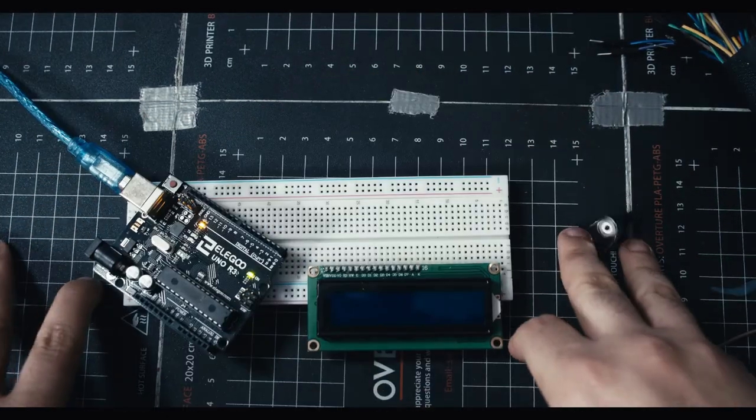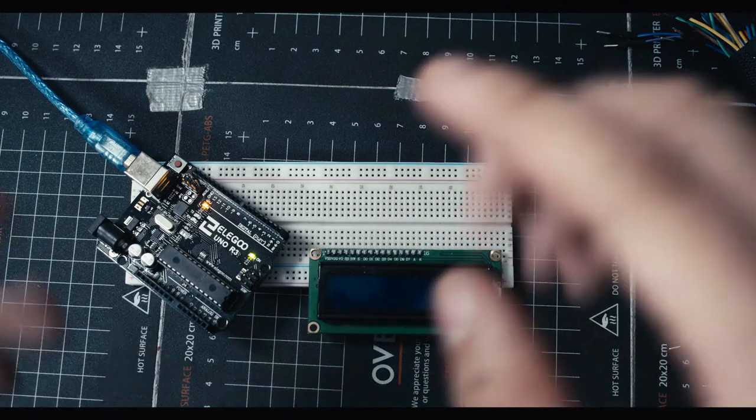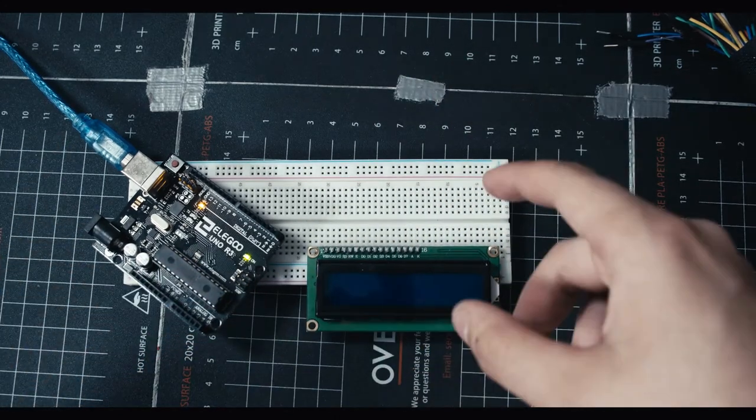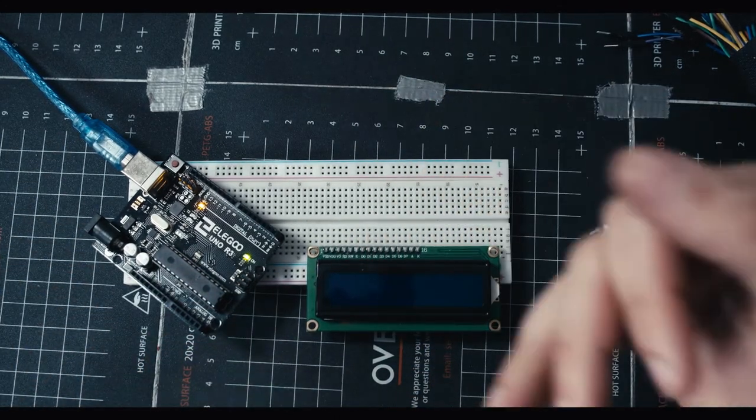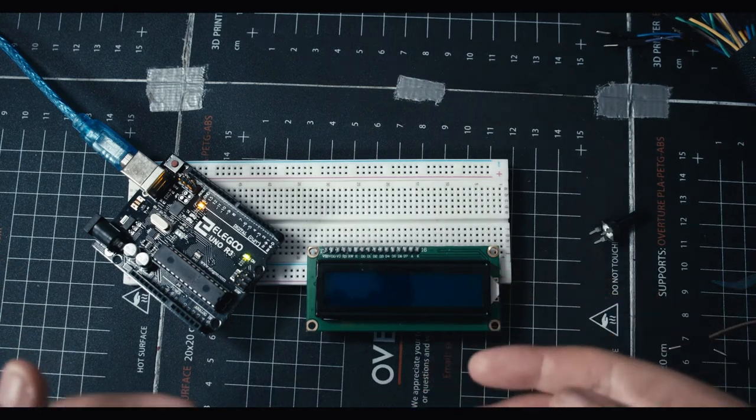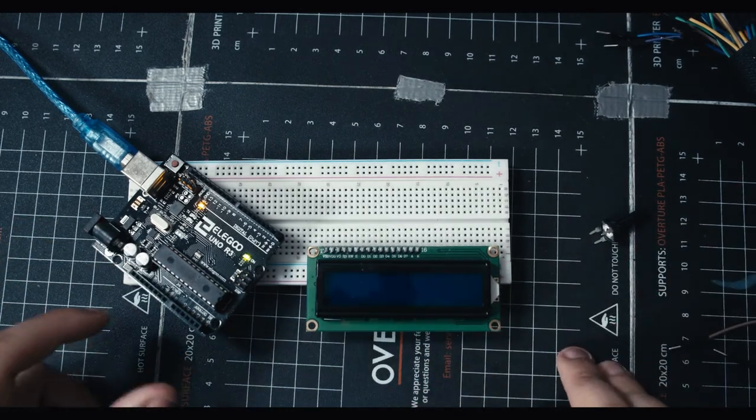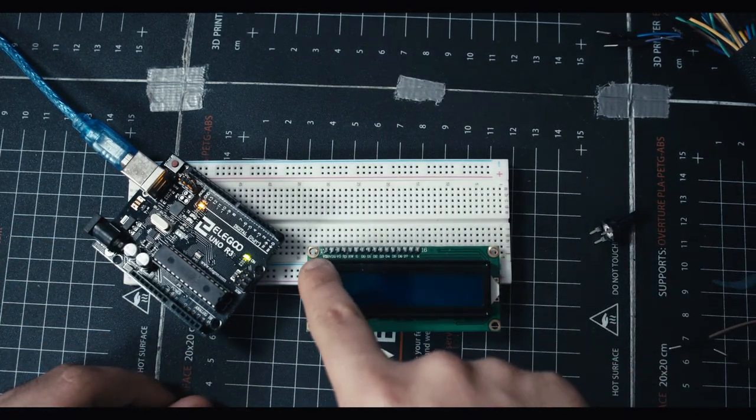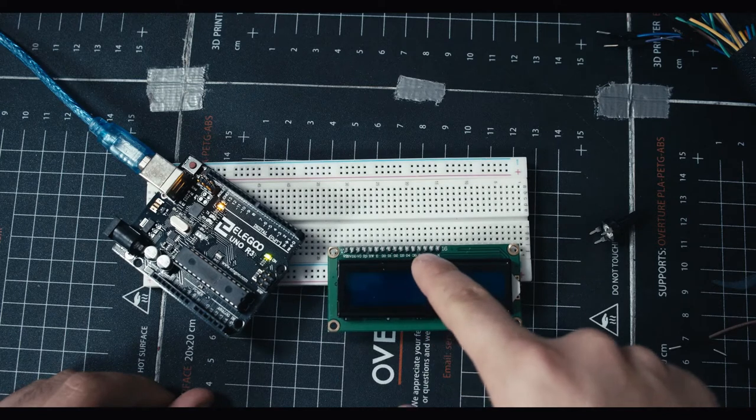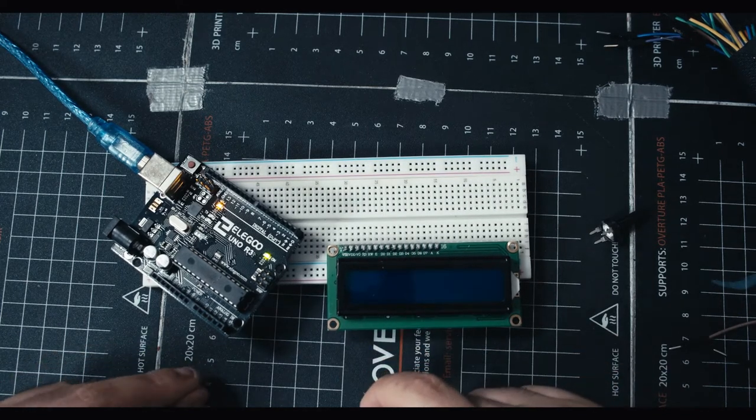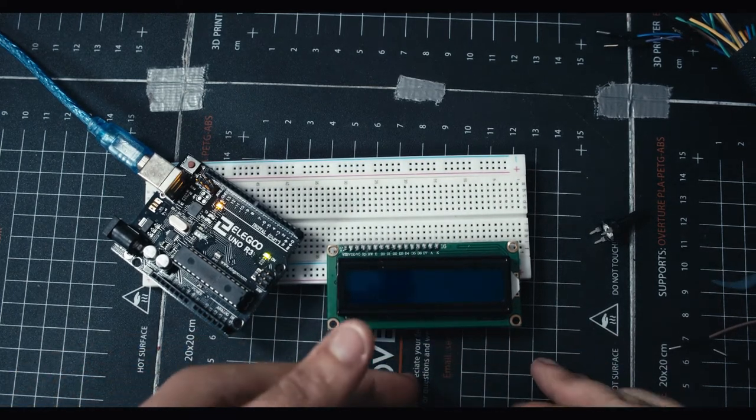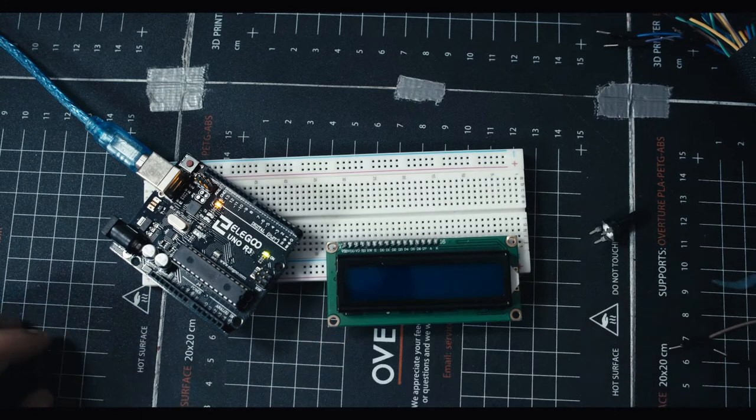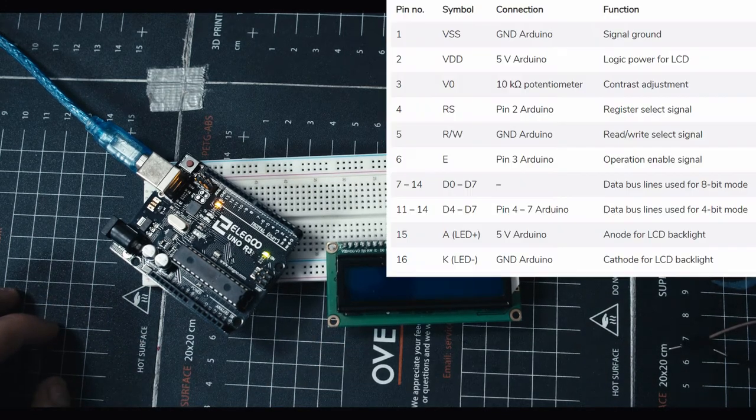On most sensors that we've used, we've had a positive and negative and then a sensor cable, and we've just used that sensor cable either as an input or as an output. In this case it's a little bit more complicated. We have a bunch of different pins here and we don't need to use all of them. Some we use for one kind of situation, some we use for another.